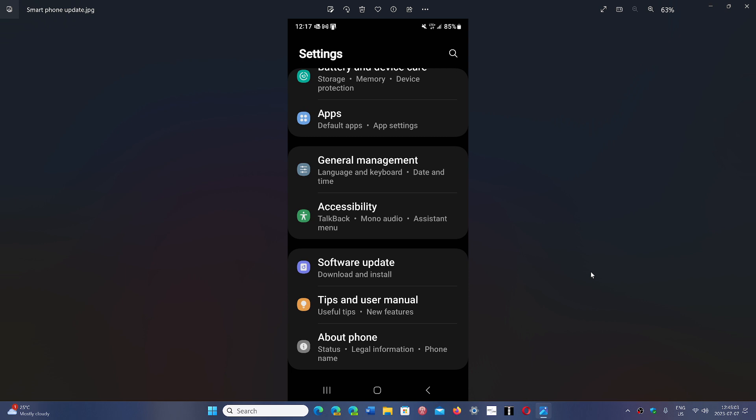Usually these are done automatically. I know that on my phone, I wake up one morning and it's there. But it might be worth checking out to make sure that at least they're being done.